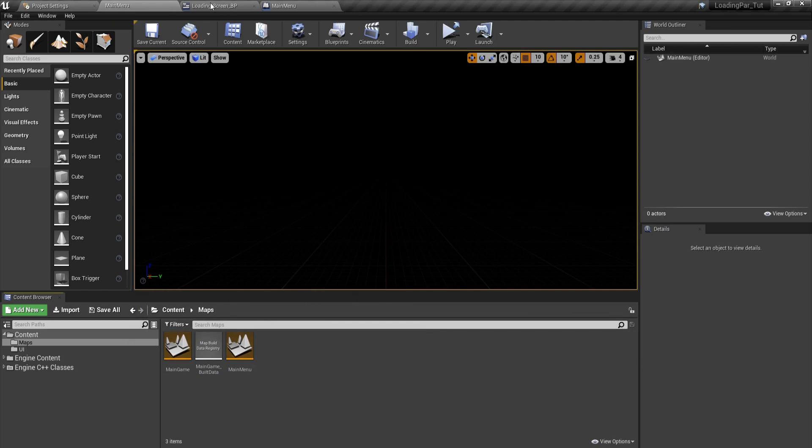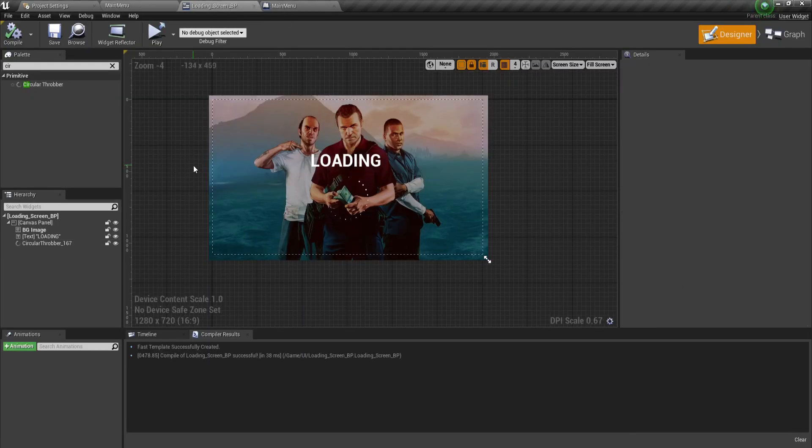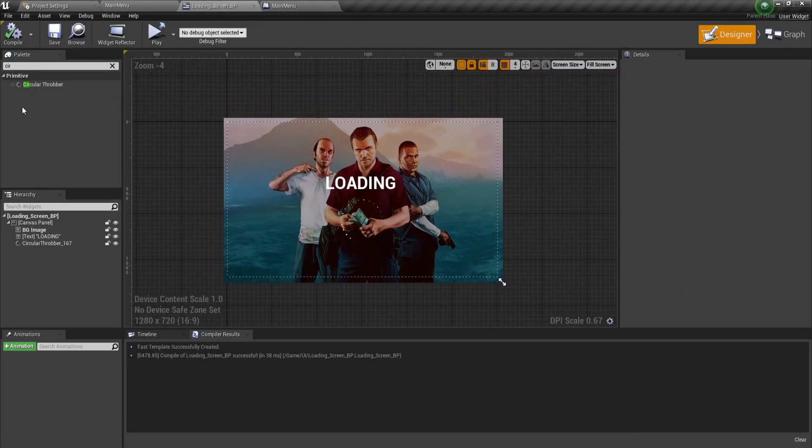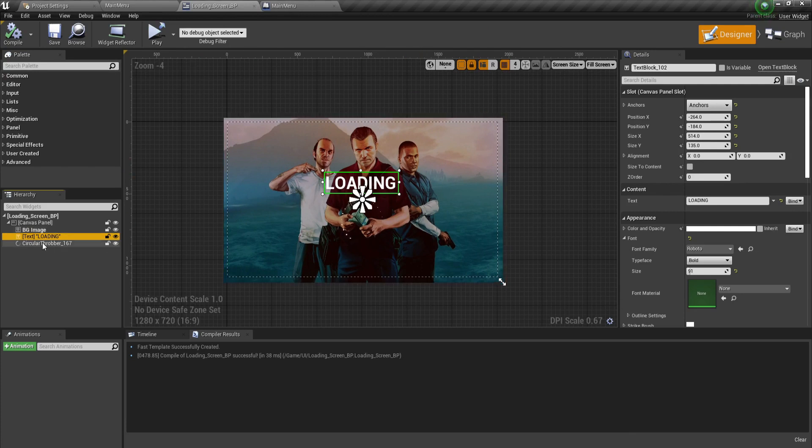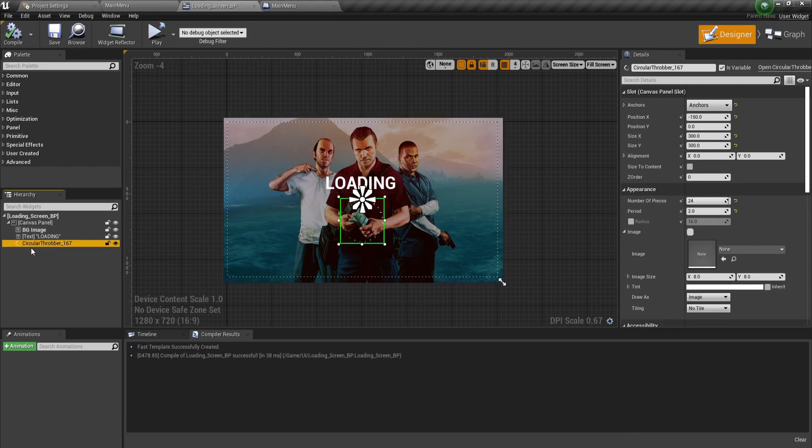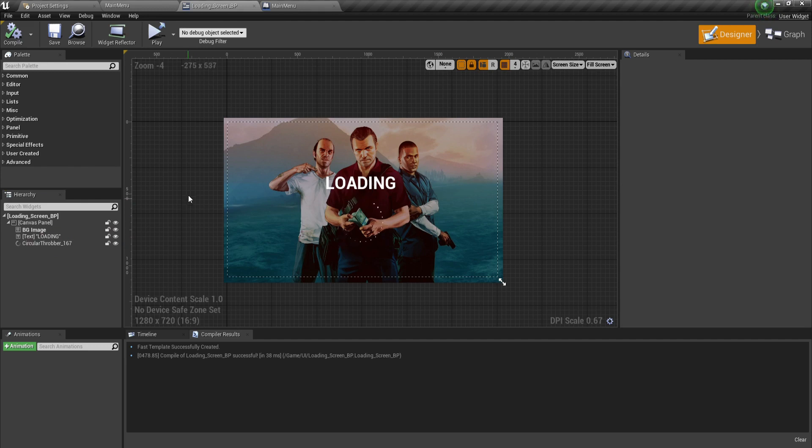This is how we can create a basic loading bar in a couple of steps. We added a BG image, text, and the circular throbber. Farhair from Outlooks.com. If you want more tutorials like these, subscribe, like, and check out the links in the description. I will see you guys in the next video.